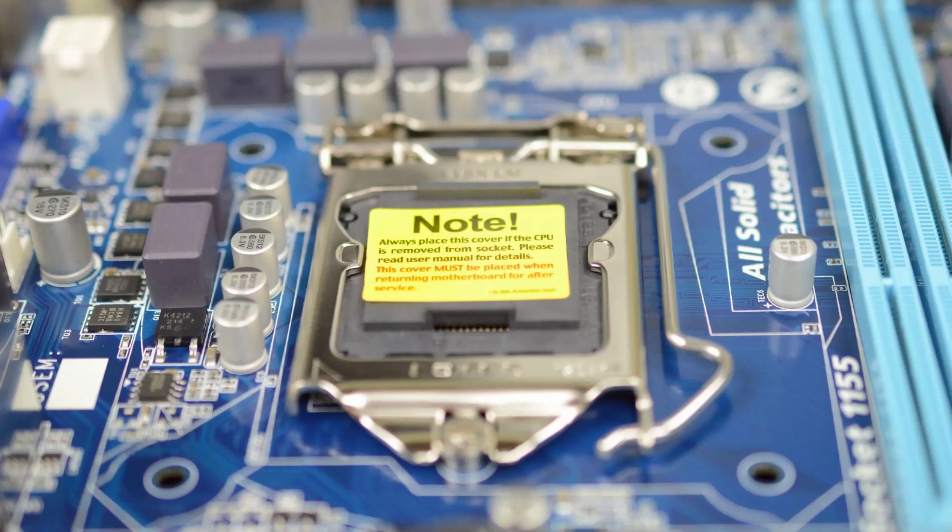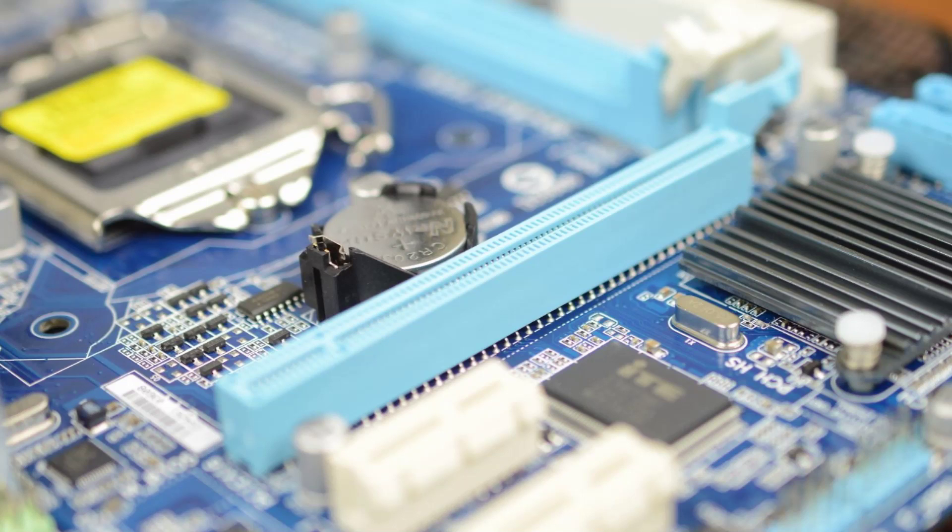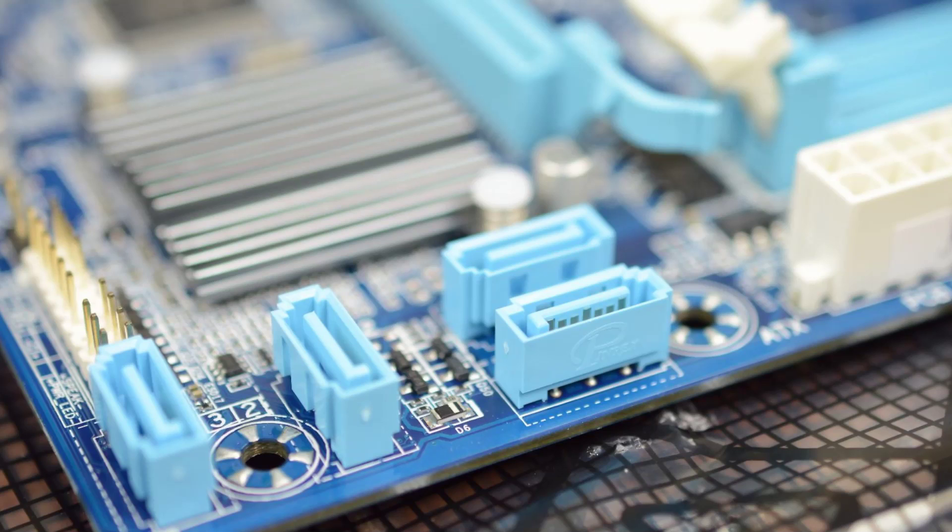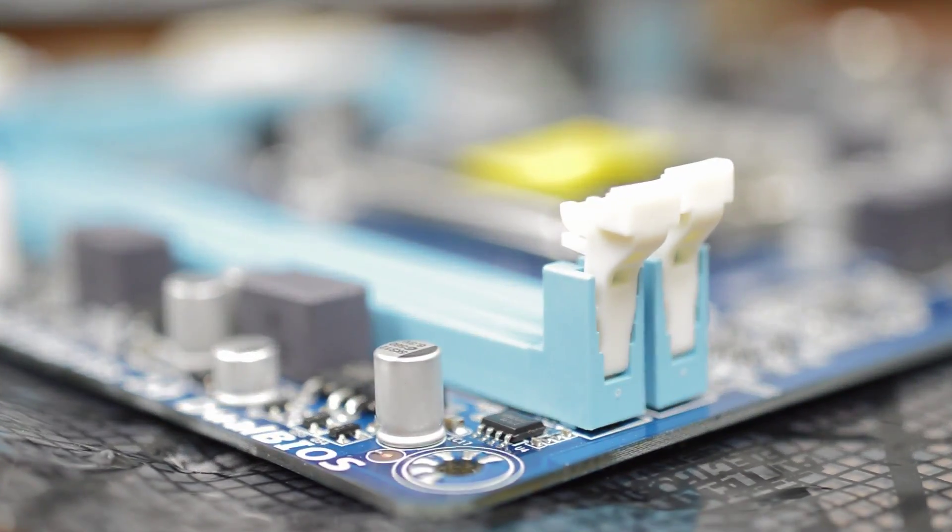First of all is the CPU socket which as the name implies is where your CPU goes. To the right of this are the slots where you'll install RAM. Below the CPU socket you should see your PCI Express slots. These are what you'll plug your graphics card into as well as various other cards like WiFi or capture cards. Toward the bottom of the board are four SATA connectors which are for connecting hard drives. On some motherboards you'll have two types, SATA 2 and SATA 3. The only difference is that SATA 3 is faster and works better if you have an SSD. There are more important bits on the board but those are the main things you need to learn.